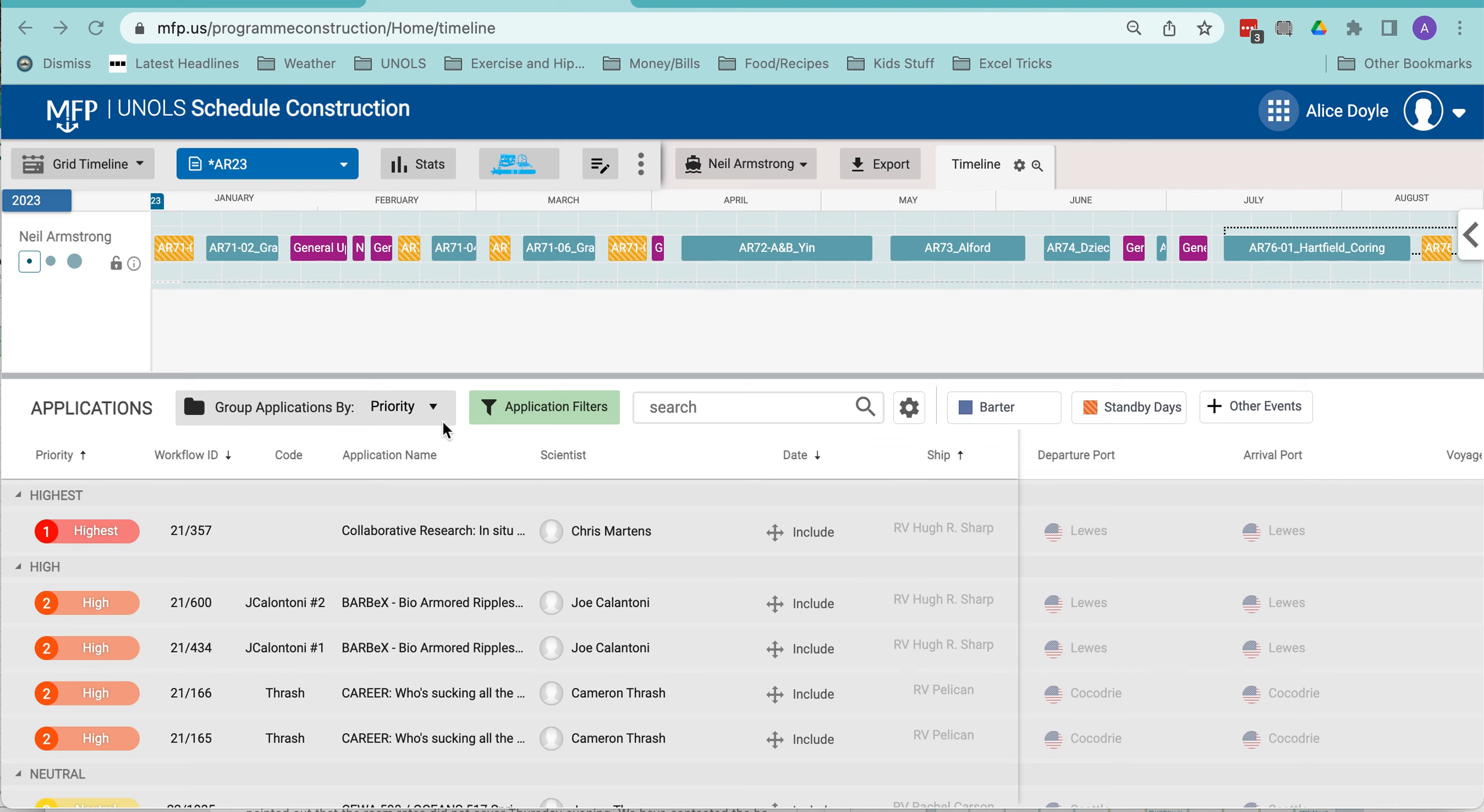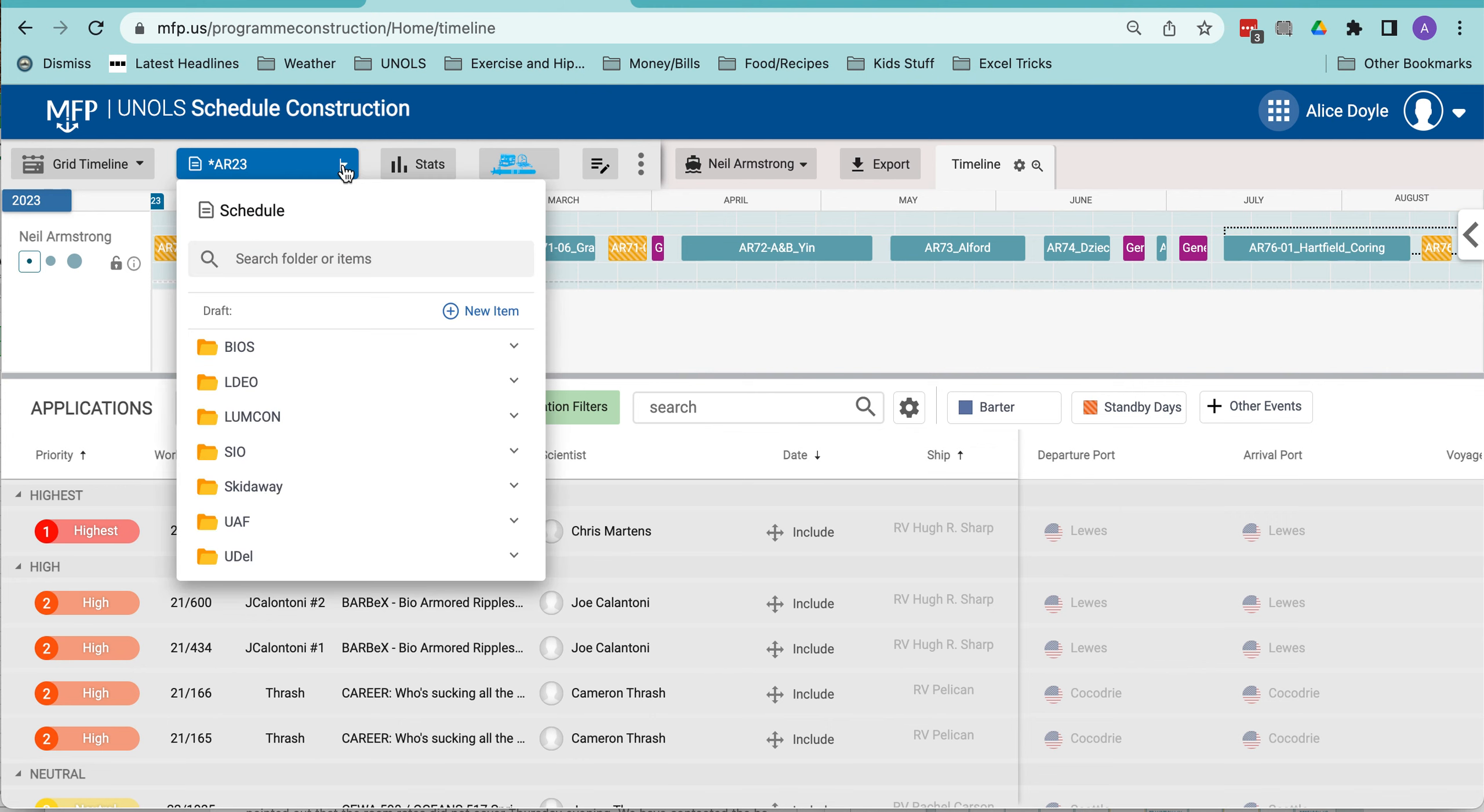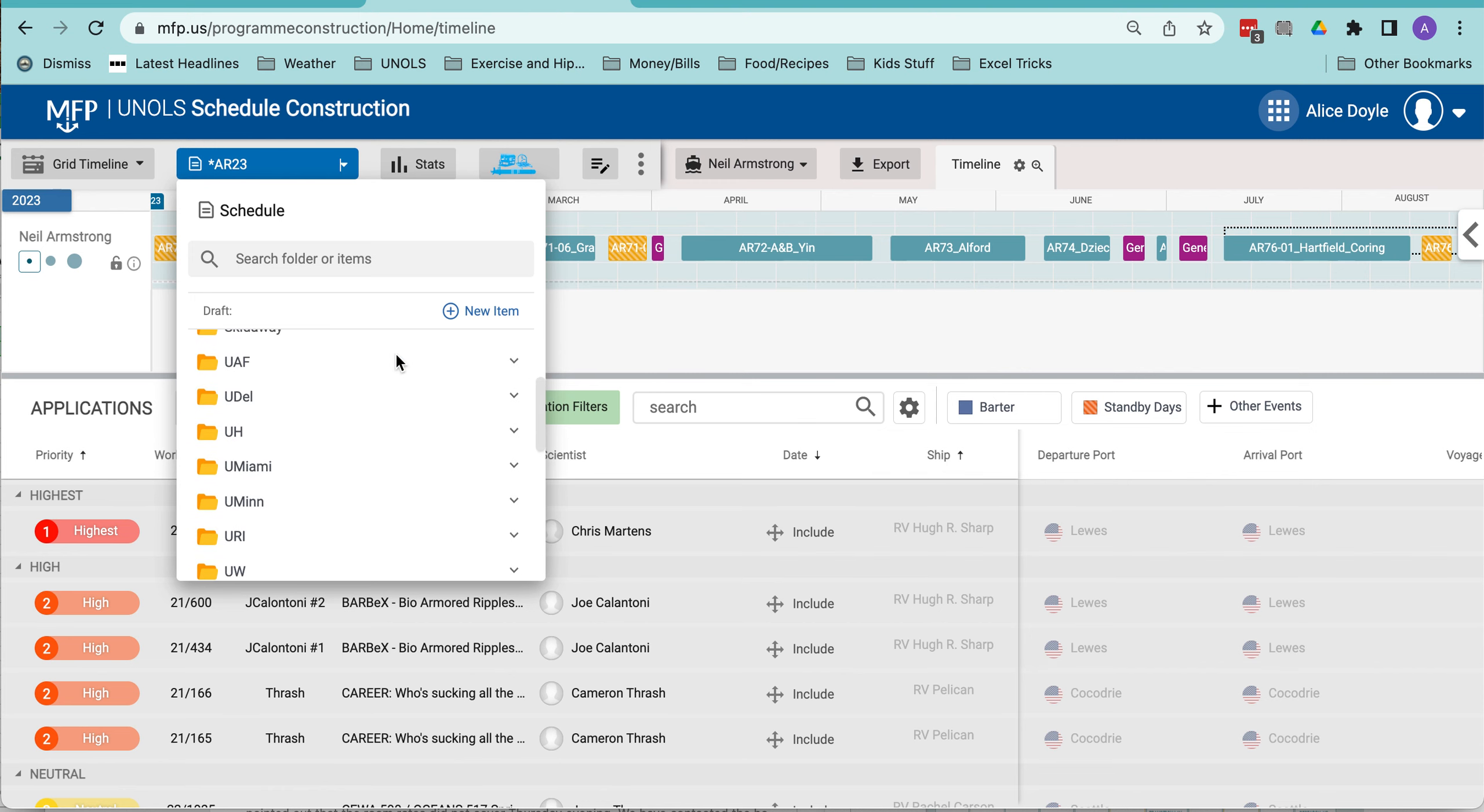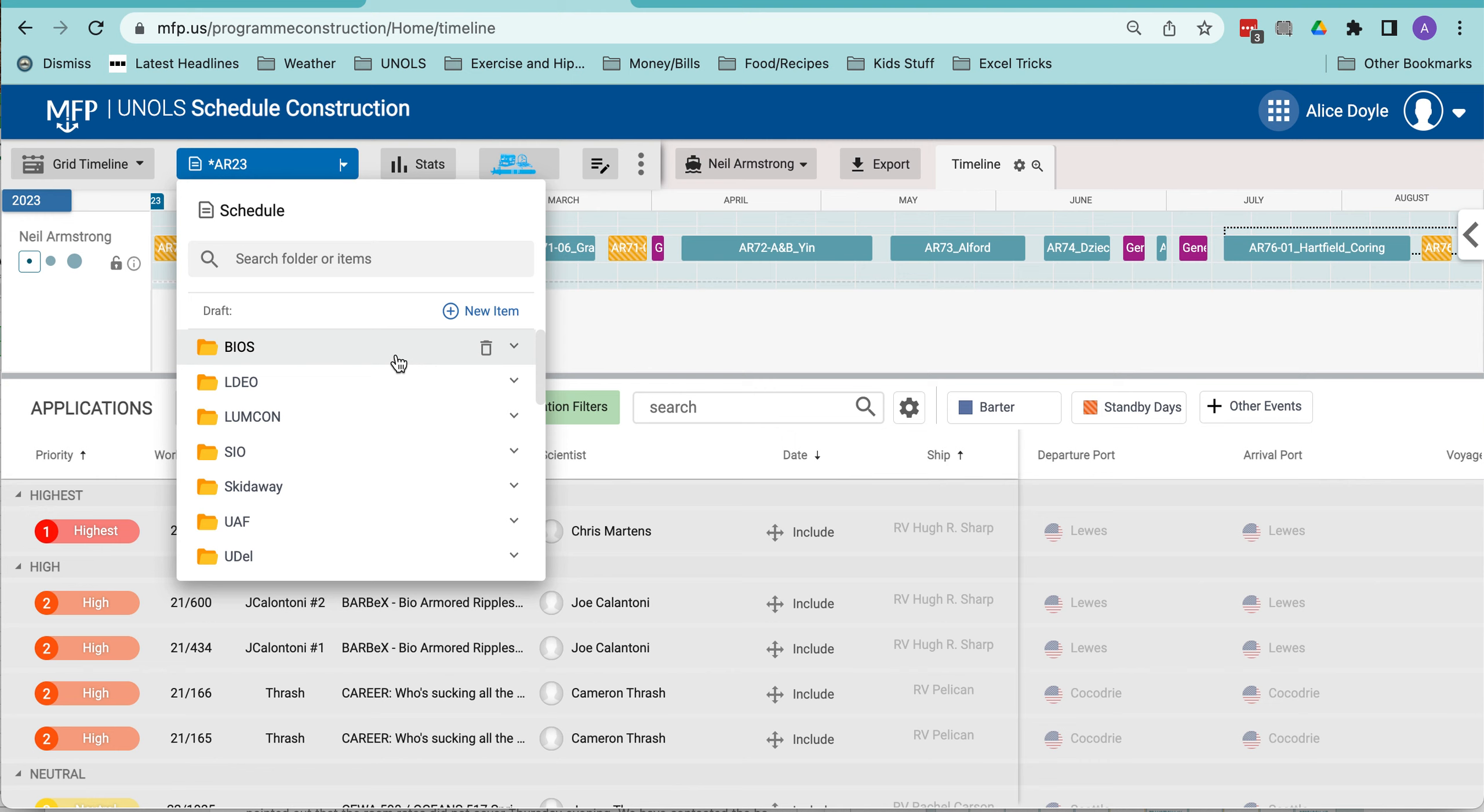Hi, there's a new feature in the MFP schedule construction module. We now have folders for our drafts. I've created a folder for each institution. I ask you to just have one per institution to keep that list to a minimum, and then you can do whatever you want within that folder.